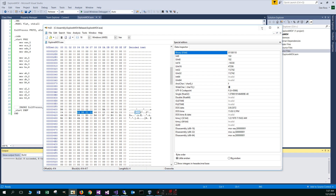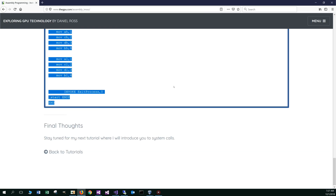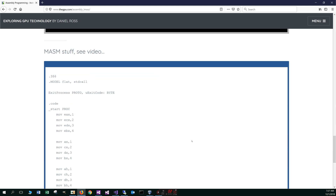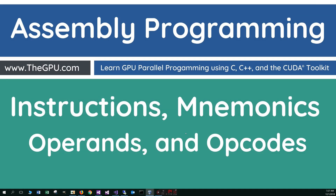That will pretty much do it for this tutorial. Stay tuned for my next tutorial where I will introduce you to system calls — we'll start off with sys_write. That concludes this tutorial. Thanks for watching.